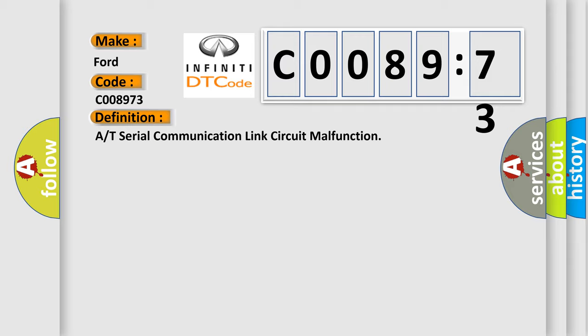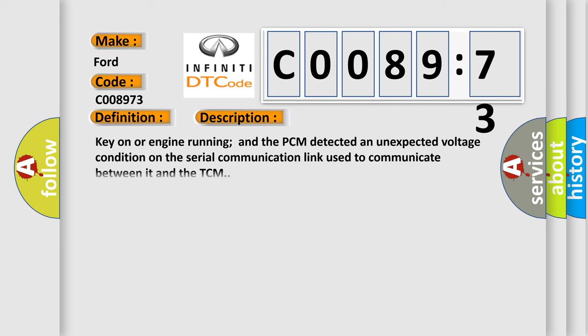And now this is a short description of this DTC code. Key on or engine running, and the PCM detected an unexpected voltage condition on the serial communication link used to communicate between it and the TCM.